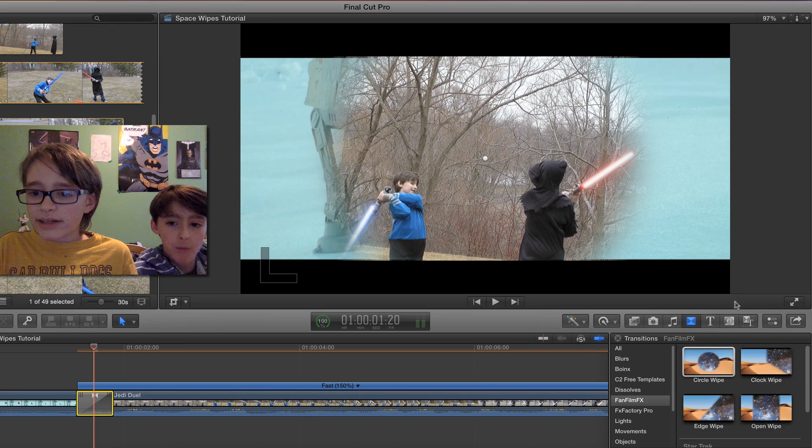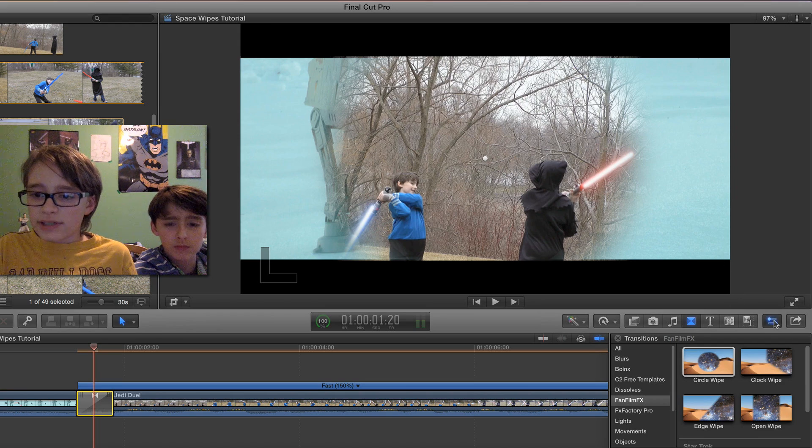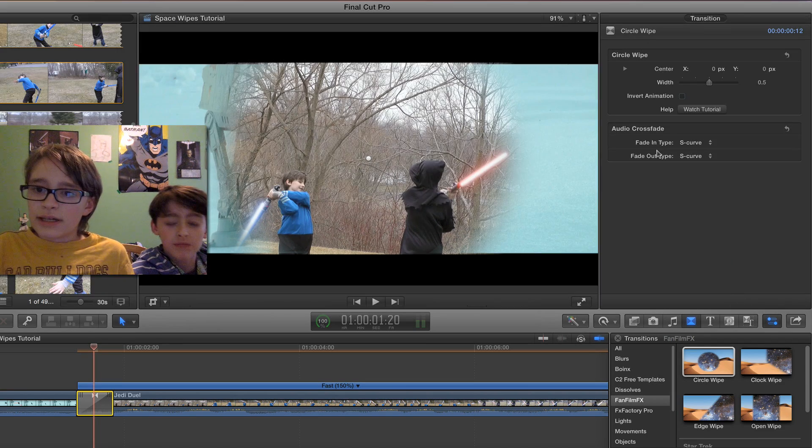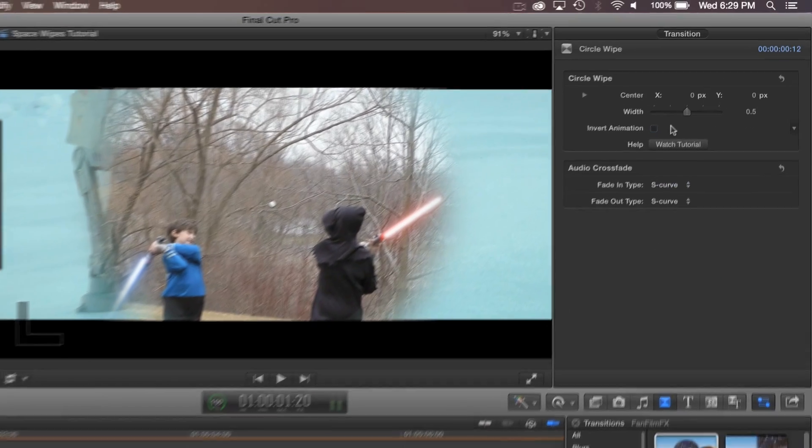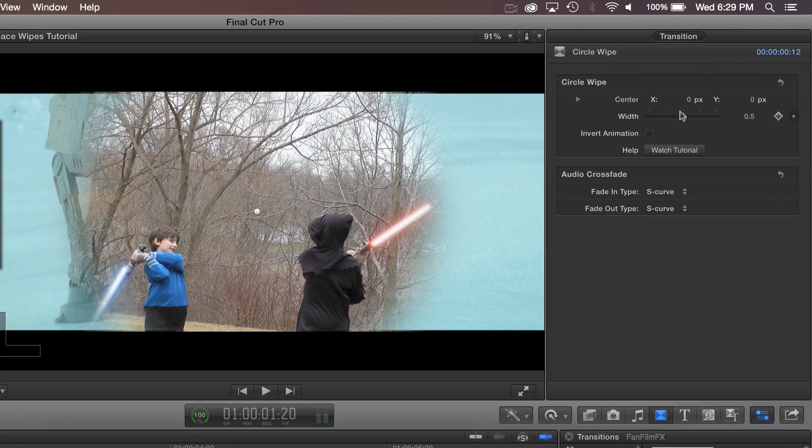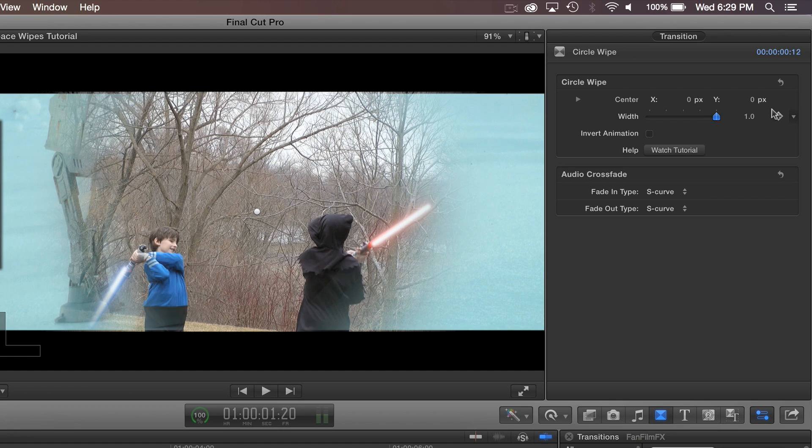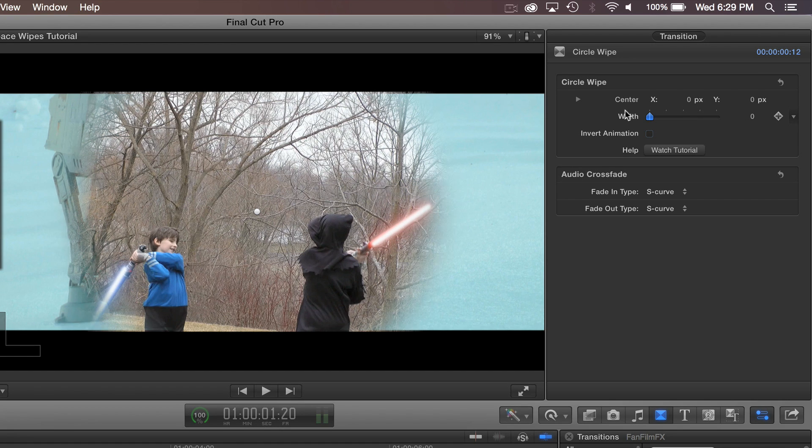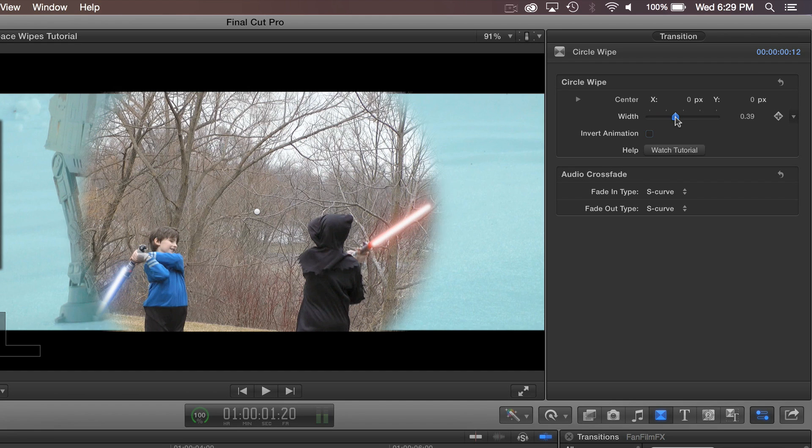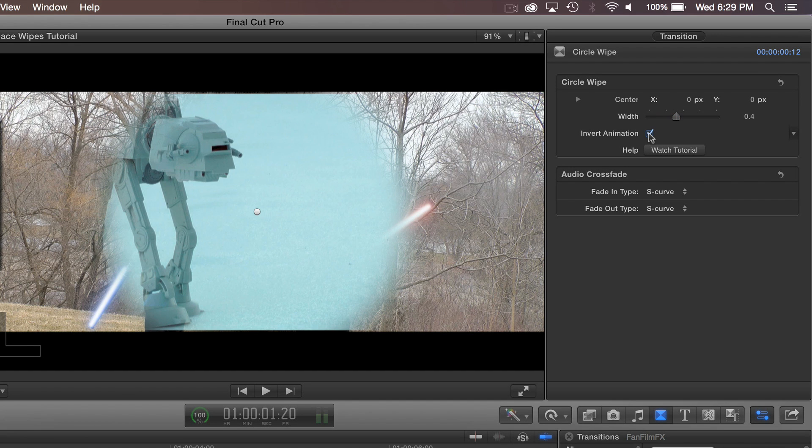So if we click on it and go over here to the inspector, we can make the width blurrier. And we can invert the animation so instead of a closing circle it becomes an opening circle.